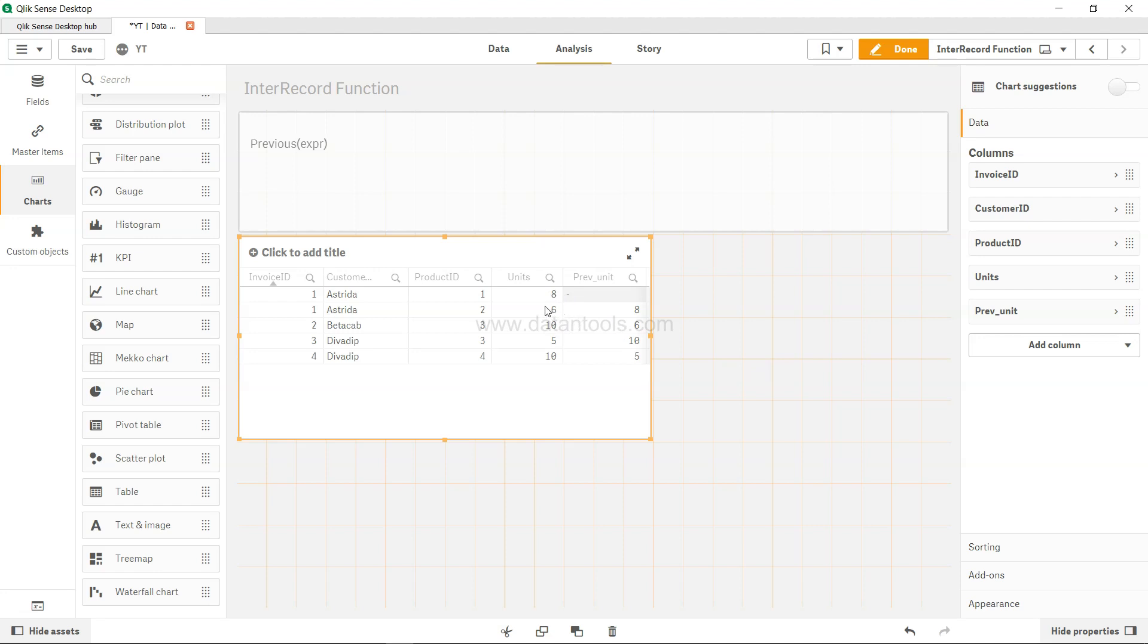For because it was the first, we're not getting anything, but for six we are getting the previous value. Six for five we are getting the previous value ten, and then finally for the ten we are getting the previous value as five.